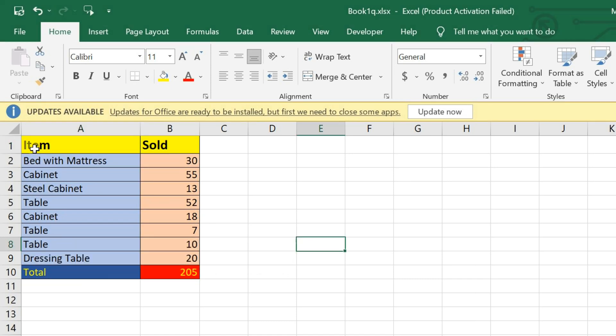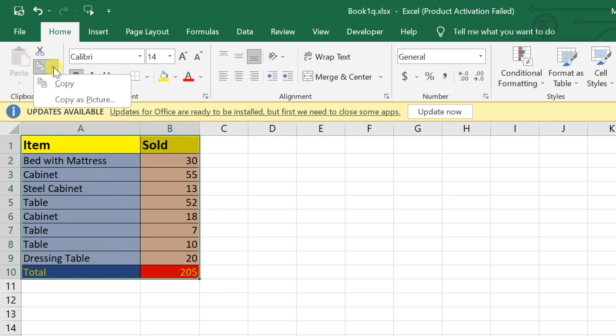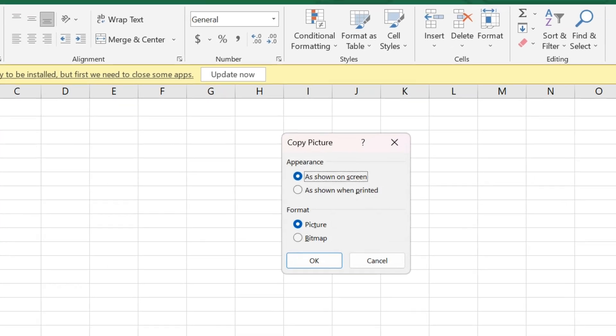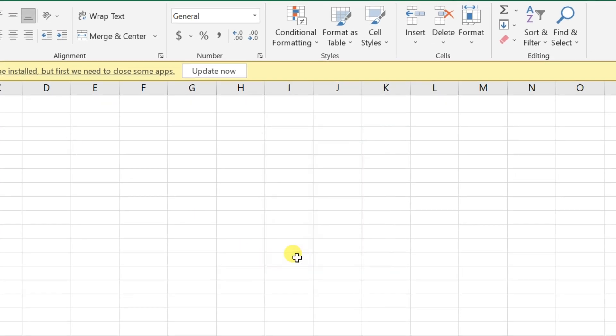To use this feature, select the range you want to copy. Navigate to the Home tab and click on the copy drop-down. You'll find the copy as picture option there. When you select it, a dialog box will pop up. Hit OK, and your selection is now copied as a picture.